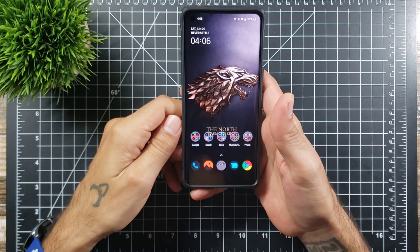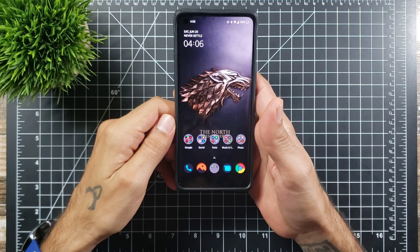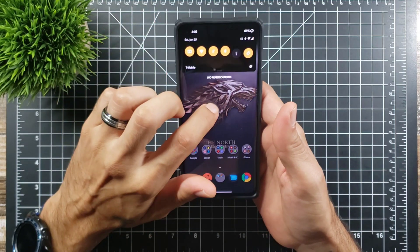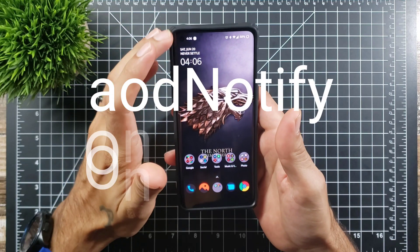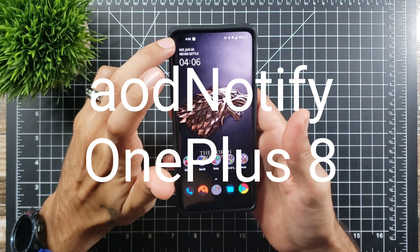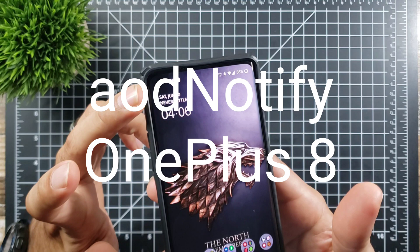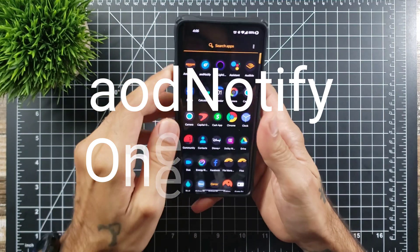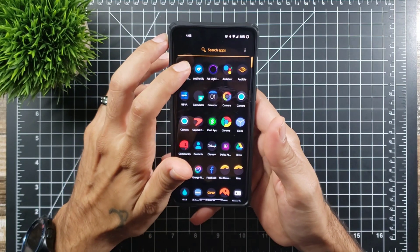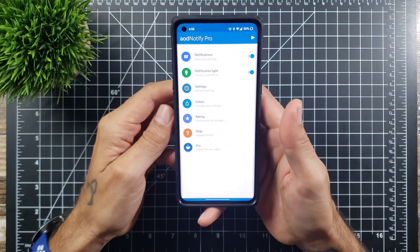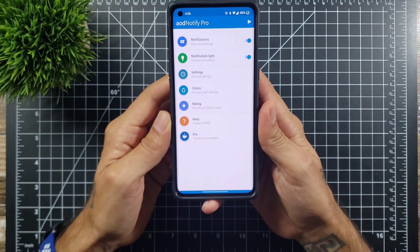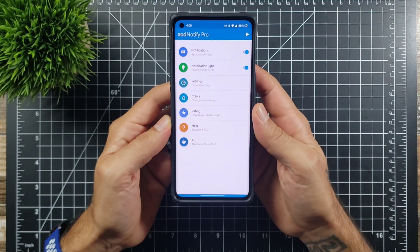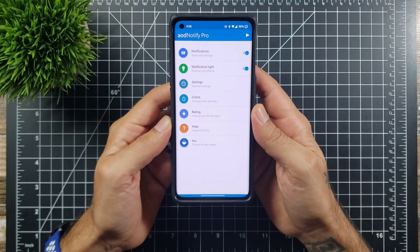How's it going YouTube, Sick Eric back again with another video. Today I'm going to be showing you how to do a notification LED which shows around your camera cutout right up here, and this involves you downloading an application called AOD notify.